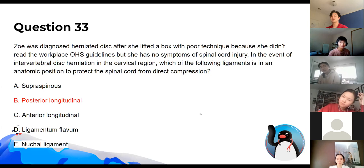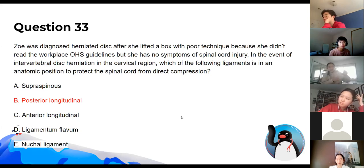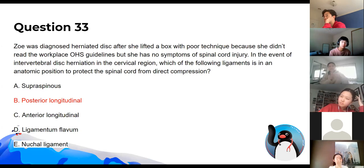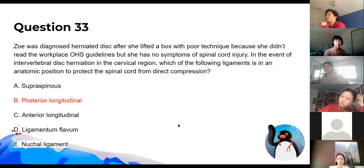The answer is the posterior longitudinal ligament. If you look at diagrams of ligaments on the back, you can see the posterior longitudinal ligament prevents the disc from bulging into the spinal canal. It's a tricky one to explain with words, so look at a diagram.